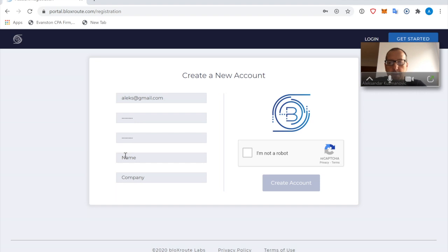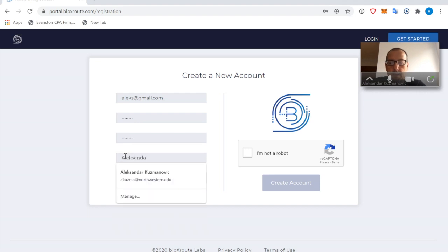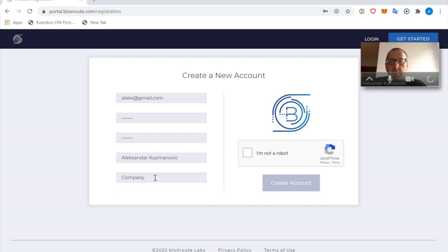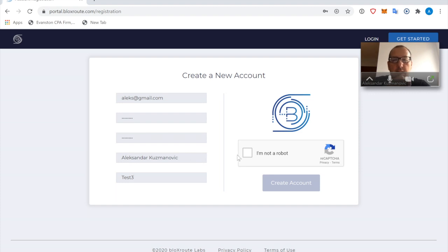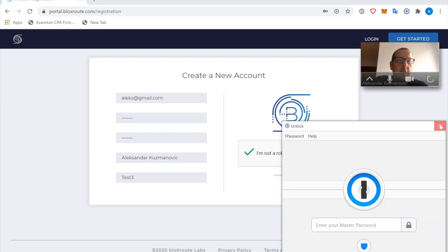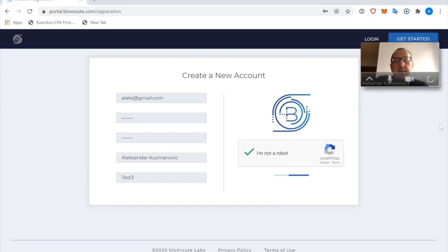Then I'm going to provide my name. And finally, I'm going to put here test3 as the account name. I'm going to confirm that I'm not a robot, and I'm going to click on Create an Account. Let's see where that takes us.